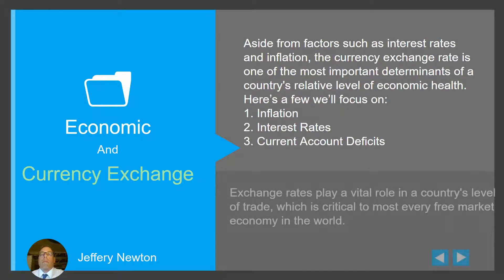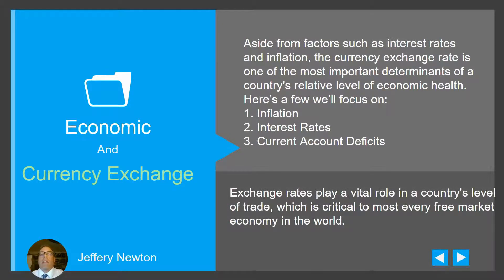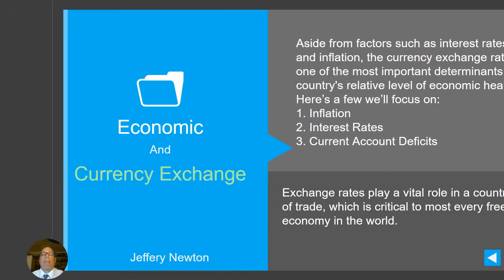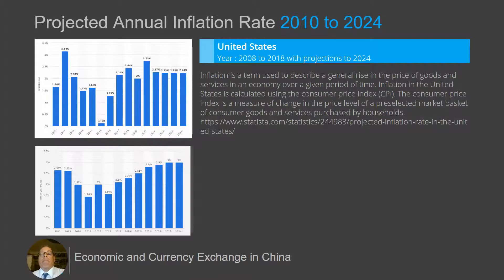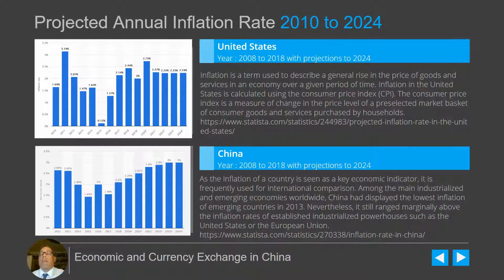Economic and currency exchange. One of the most important things when investing in any country is the economic strength that the country has. A couple of things that give us a good snapshot of the country's economic health are: number one, inflation; number two, interest rates; and number three, current debts and that debt-to-cash-flow ratio. Inflation is a good indicator of the rise in price of goods and services over any given period of time. If inflation is too high, everything costs too much and ties up money that could be used for investing in any business. The inflation rate is usually a key indicator and is used as an international benchmark.